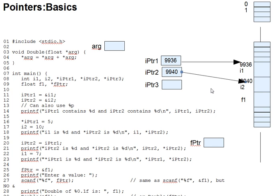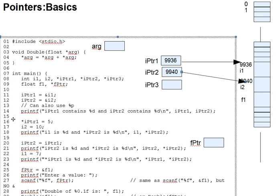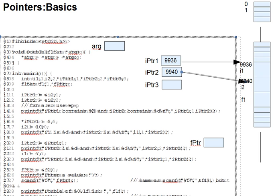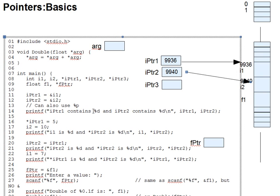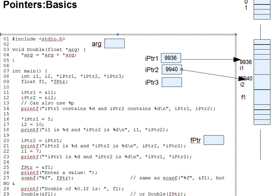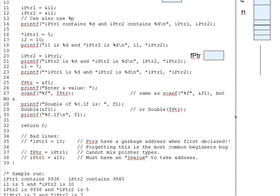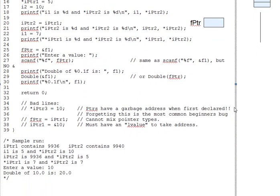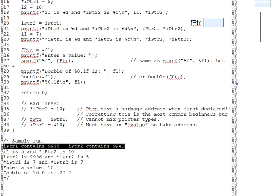Then we print the values of ipointer1 and ipointer2 on line 14, using the %d format specifier, which prints their address contents directly. And as you can see from the output at the bottom, the pointers really do contain addresses as advertised.